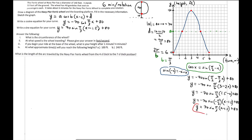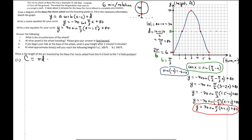We've achieved the same result using the algebraic techniques with two powerful formulas. Now moving on to the next questions. What is the circumference of the wheel? The circumference is just the formula C = π × D. The diameter is 140, so it's going to be 140π feet.